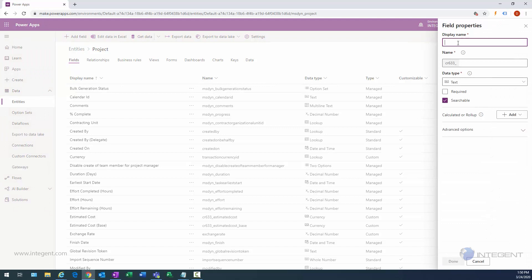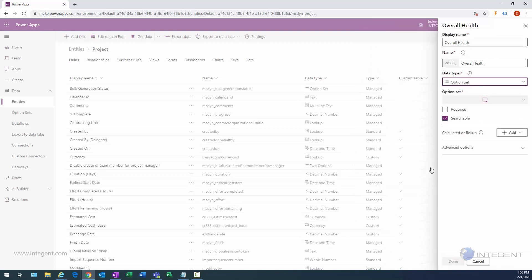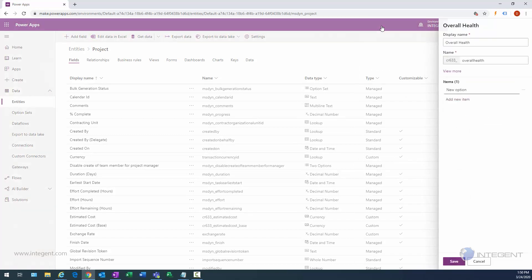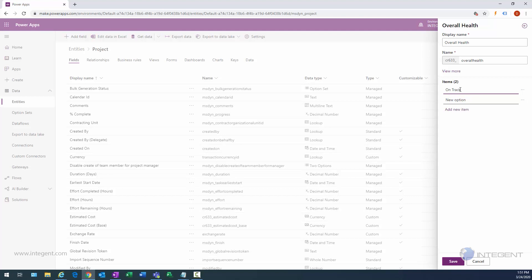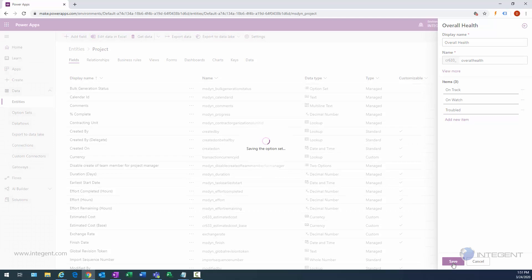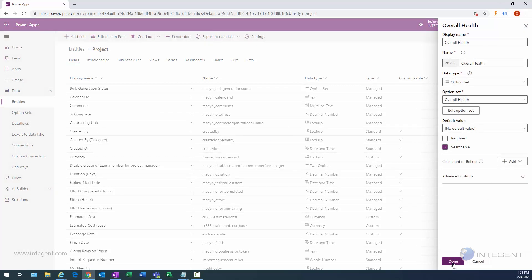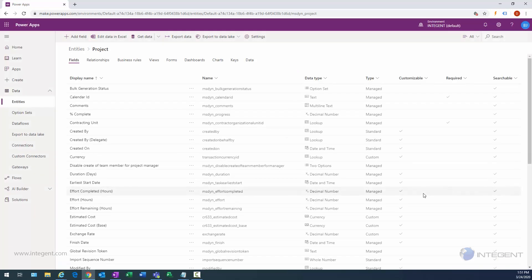We'll click Add Field once more and enter an overall health field. This field is to be manually set to specify how the project is tracking, and it's an option set — a predefined list of values. We'll enter three options: on track, on watch, and troubled. Once we enter those values, we click Save, which brings up additional options including setting a default value. We'll specify a default value of on track and click Done.